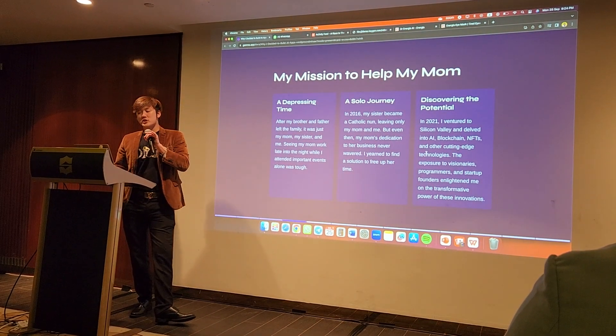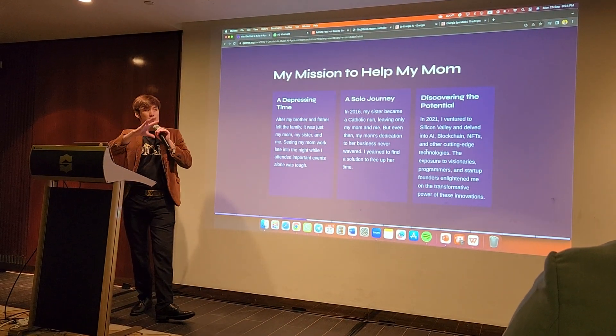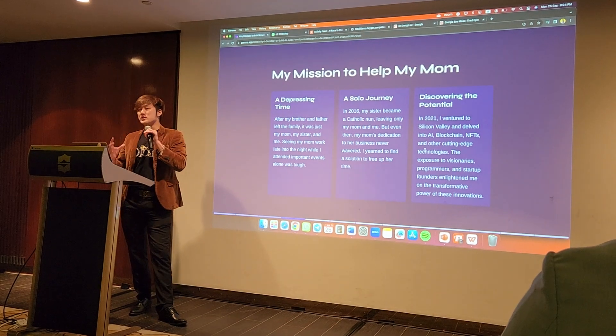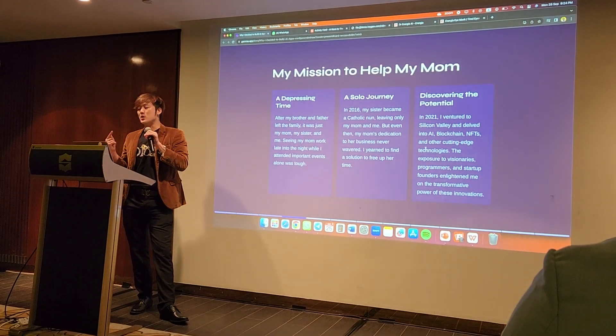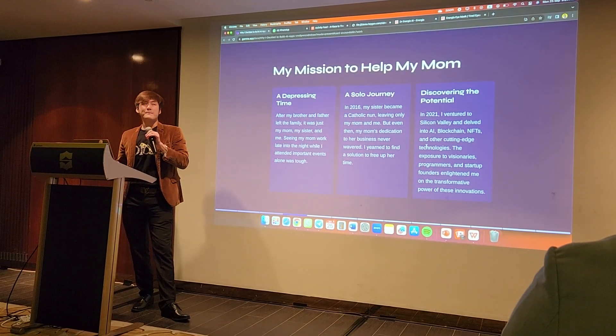My mission to help my mom — it was a depressing time, it was a solo journey for her. And I discovered the potential. So in 2021, I ventured to Silicon Valley.